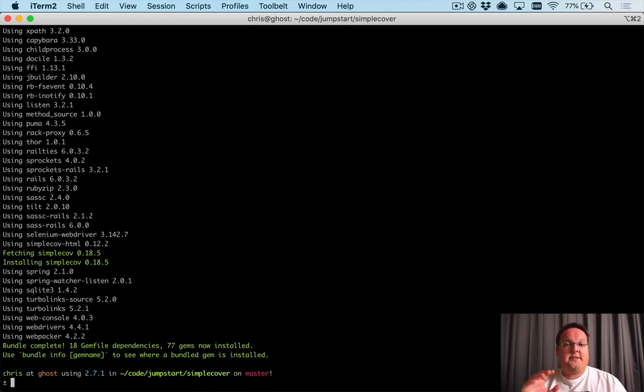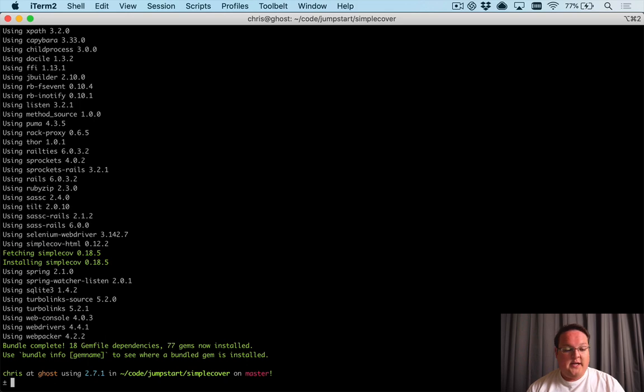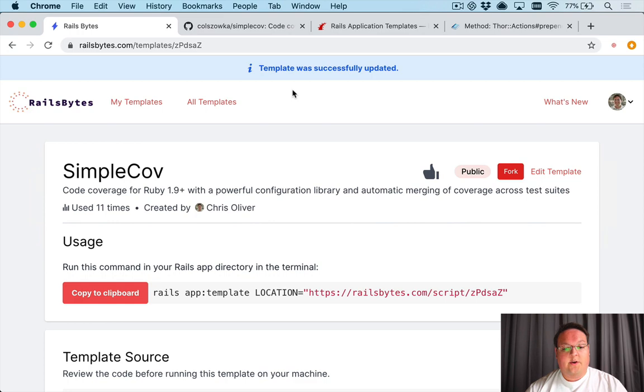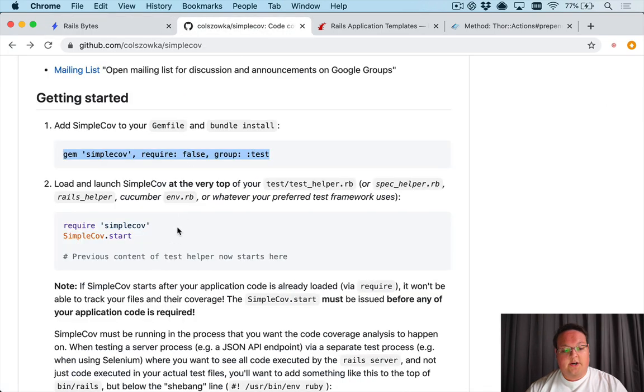You'll see now it gets added to the gem file and bundler runs correctly. So that is cleaning up the environment variables so that bundler can run successfully for us.